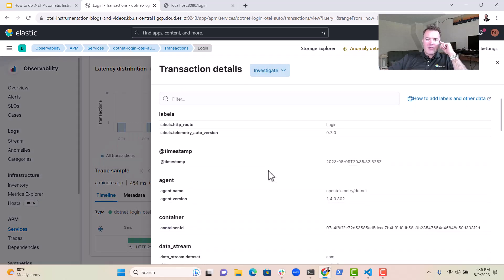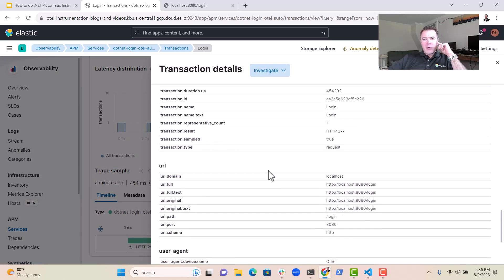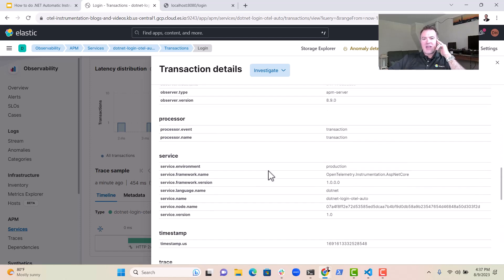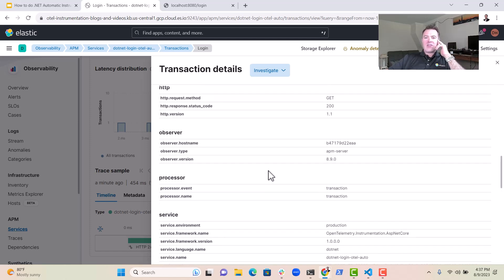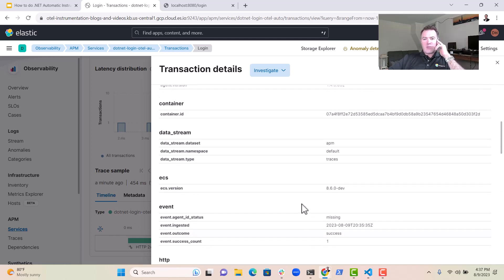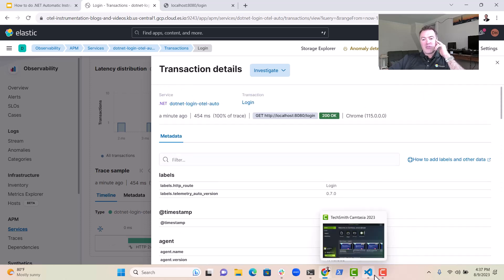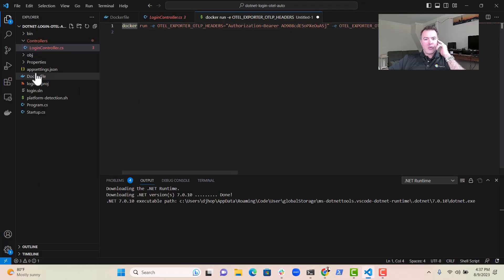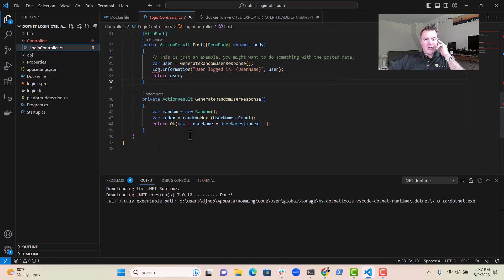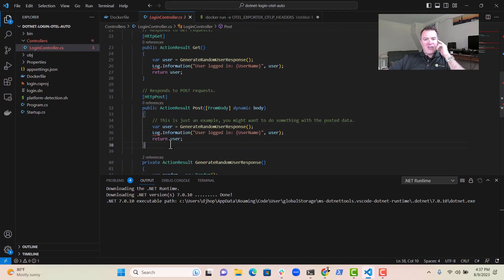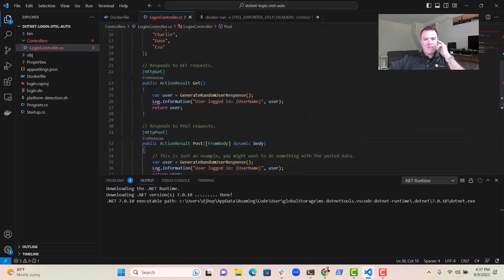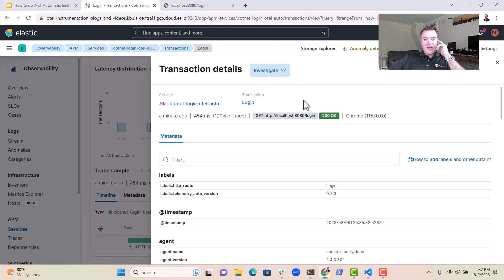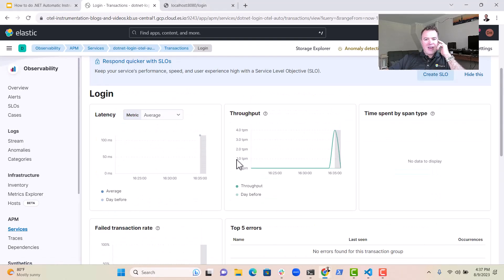So if we have a look at that, we can see we've got a trace. And if we were making a back end call to a database or something like that, we'd actually be able to see that in here as well. But because this is a very simple service, if you actually look at the code, all we really do here is get a little bit of information and send it back. And so now you can see the .NET service in Elastic.